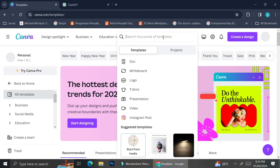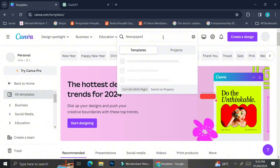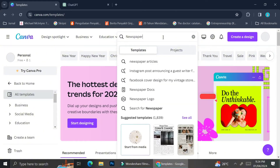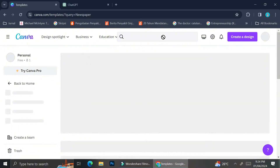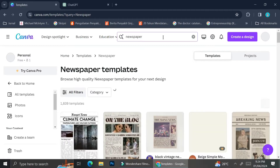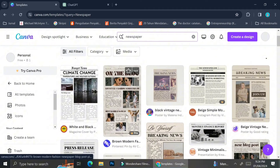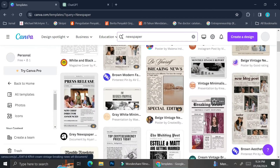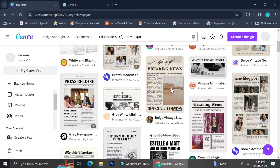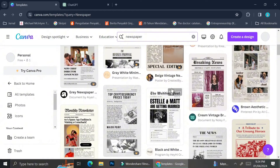Now if you would like to make a newspaper with Canva, what you're going to do is go ahead and type newspaper on the search bar. Click enter and now you will find a ton of newspaper templates that you can customize and use. As you can see, the provided templates come with a variety of options.